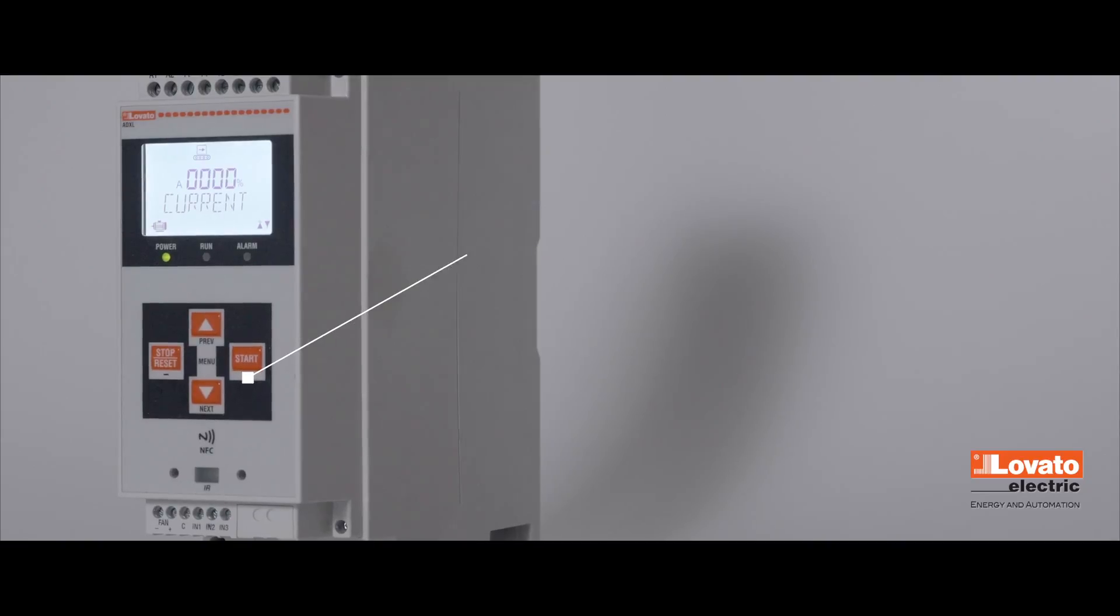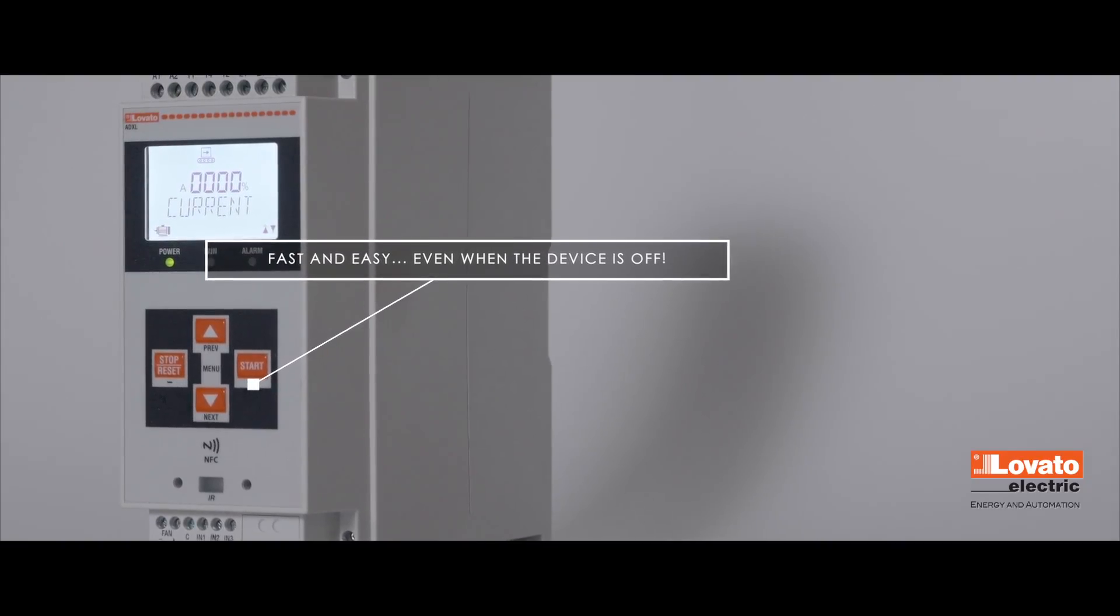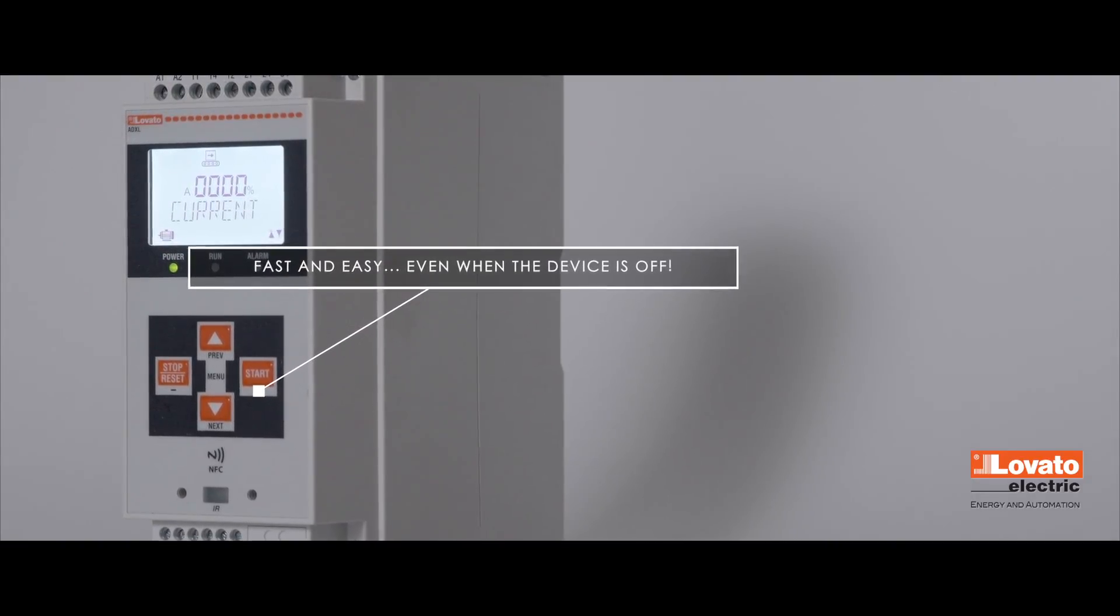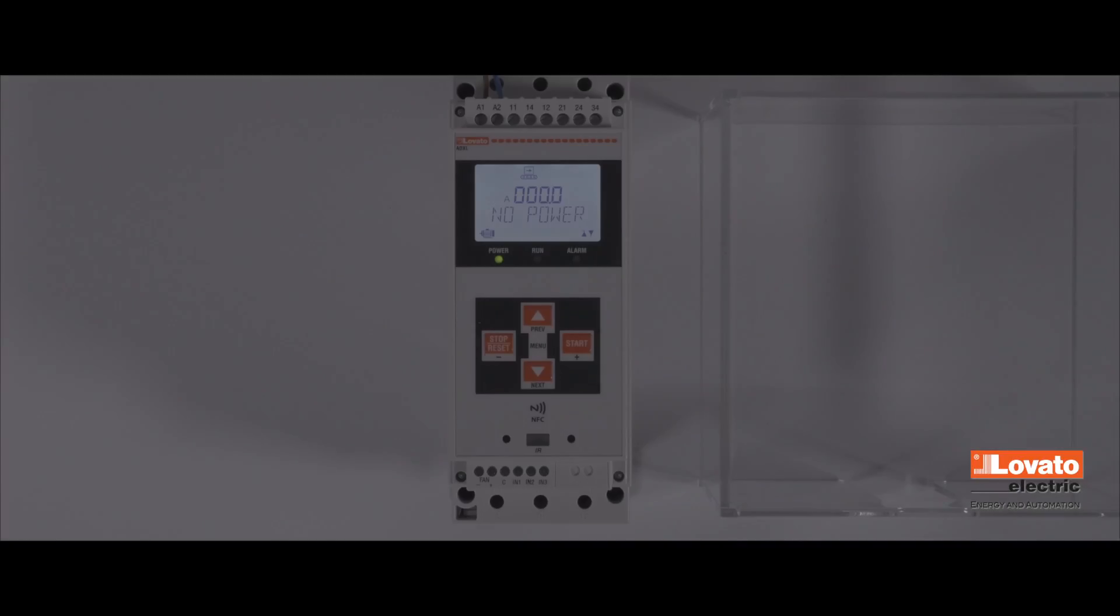Configuring an ADXL soft starter is easy to do. It doesn't take long and your device doesn't even have to be switched on.